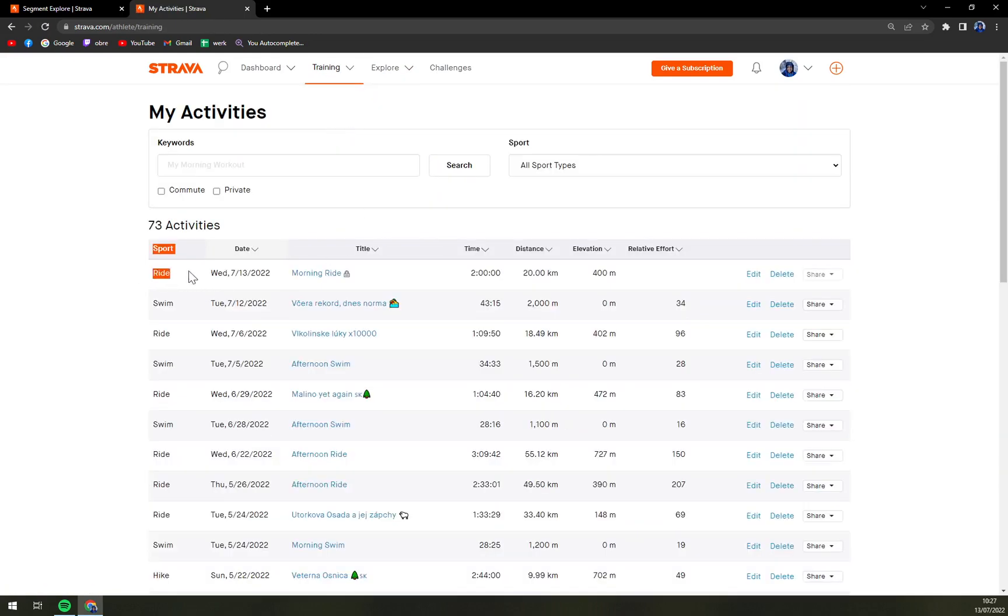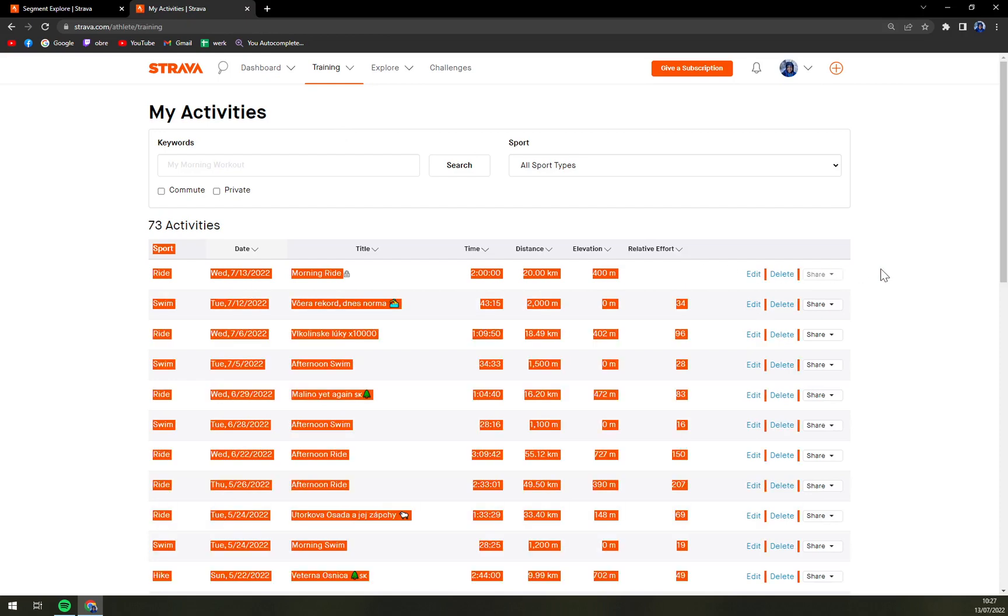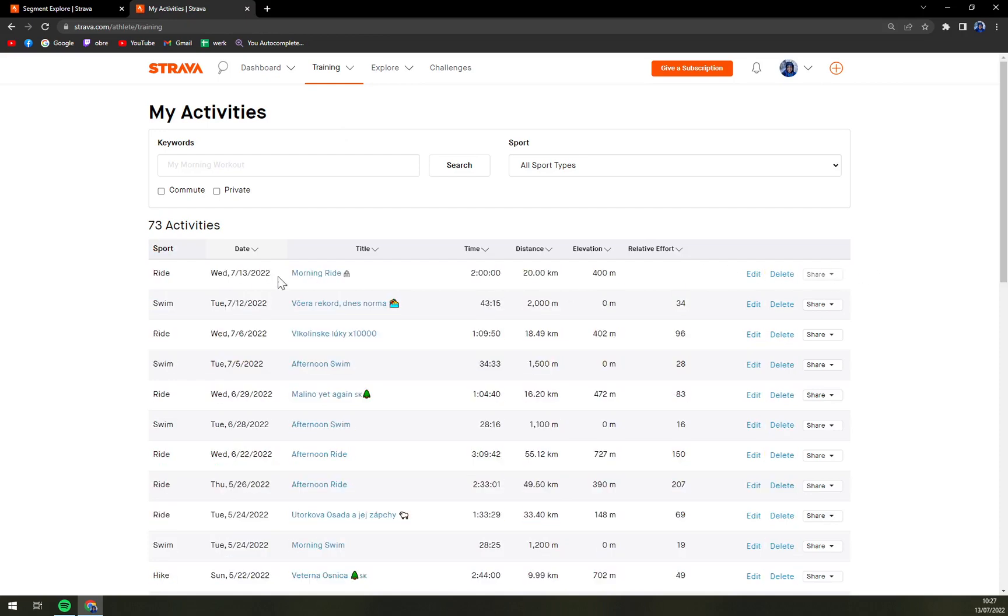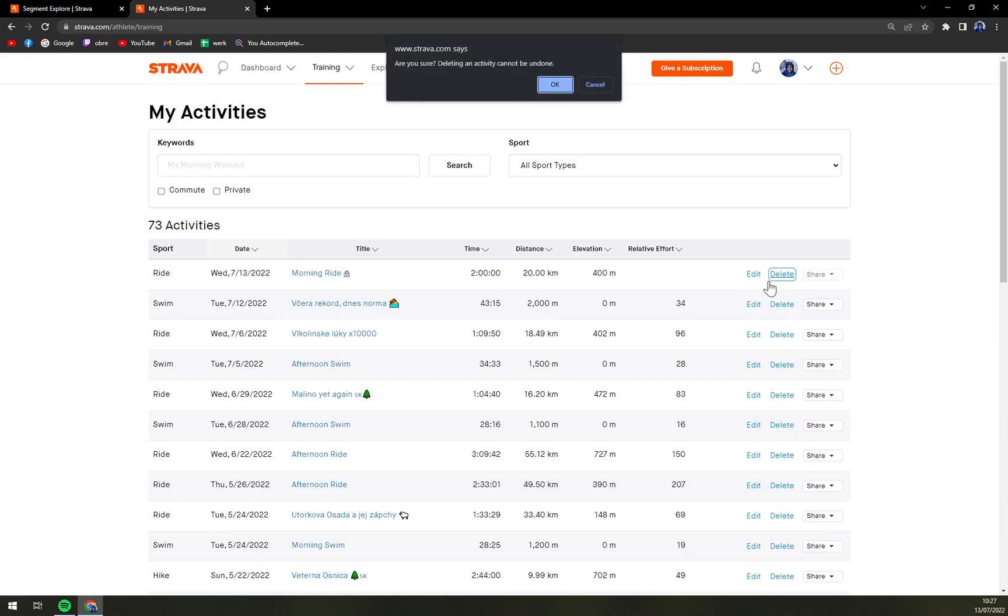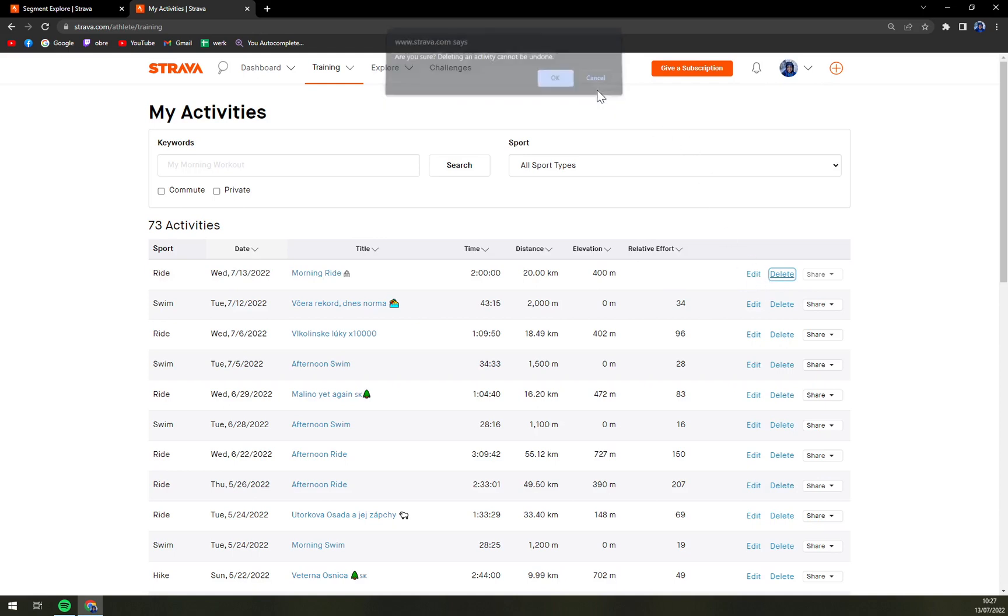Straight away first you see that I created this fake morning ride activity which is locked and we can either edit it or delete it. Are you sure deleting an activity cannot be undone? Okay.